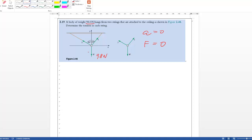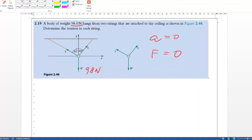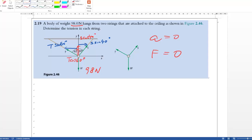Looking at the picture zoomed in, the angles are 40 degrees and 60 degrees. For tension S, the vertical component is S cosine 40 degrees and the horizontal component is S sine 40 degrees. For tension T, the horizontal component is T sine 60 degrees and the vertical component is T cosine 60 degrees.